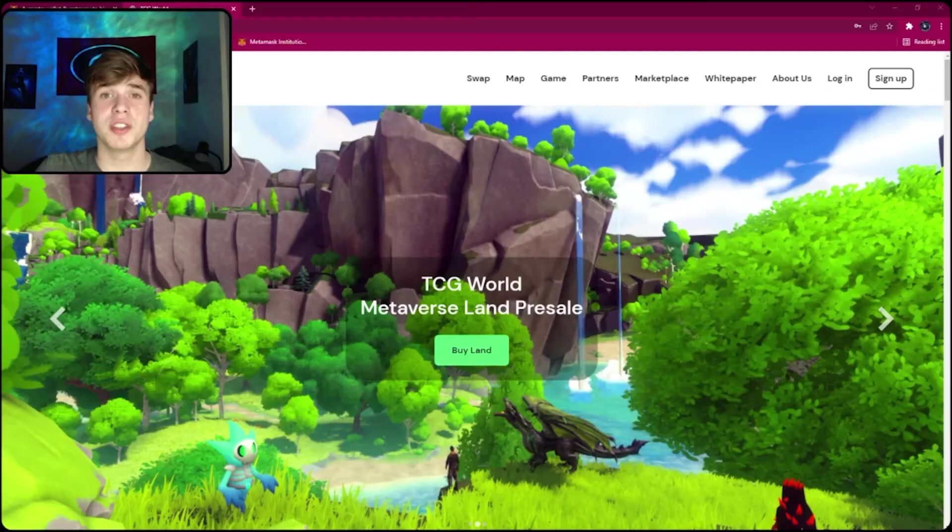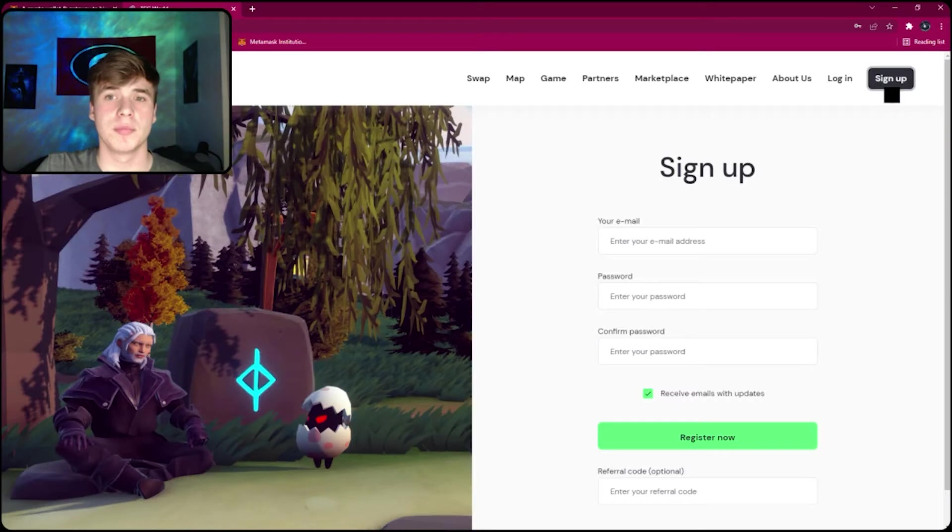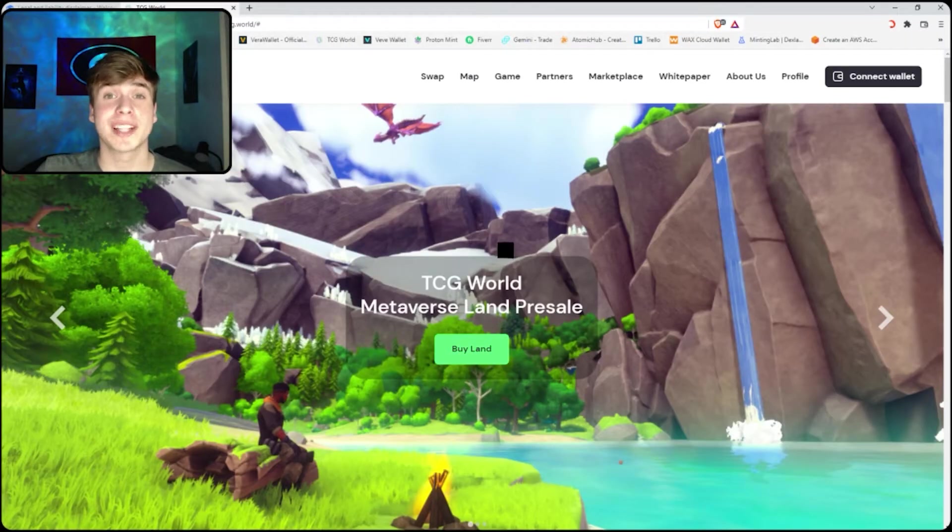To start off, go to TCG World, in the top right click sign up and make an account. Once you've made an account, you will have to connect a wallet to that account.